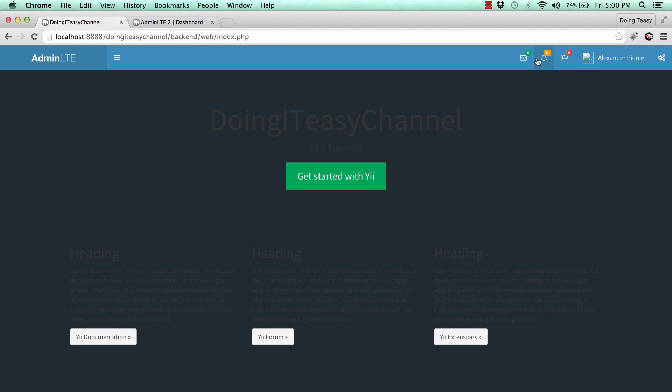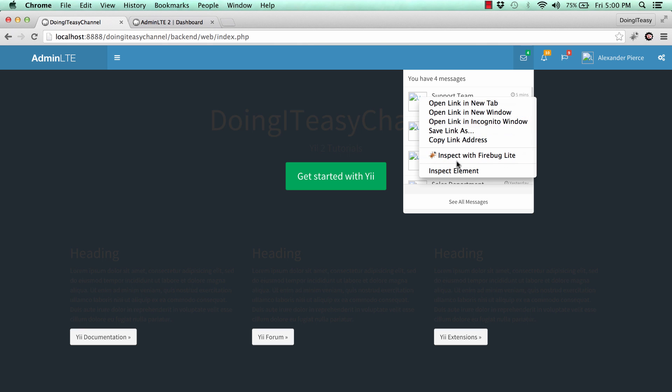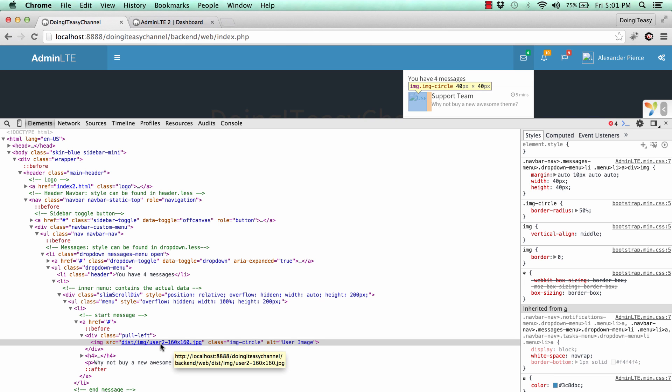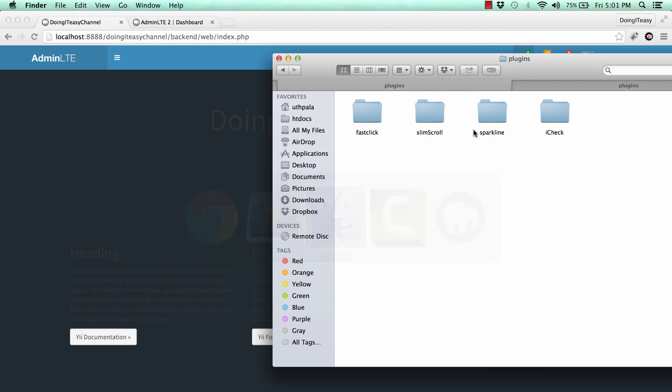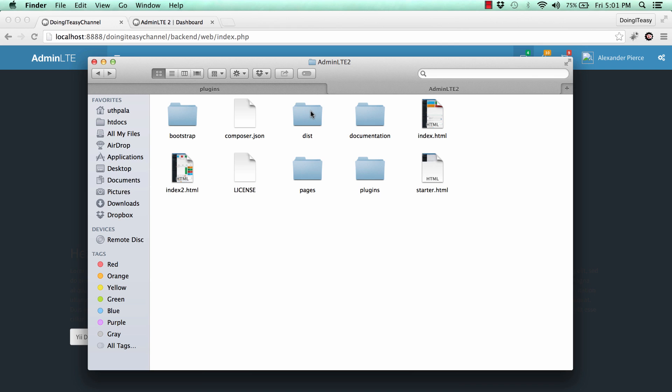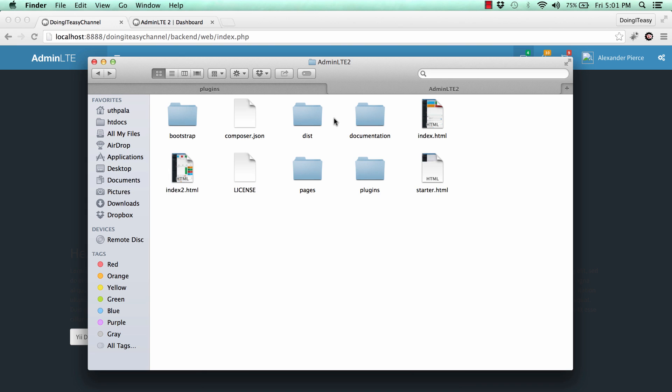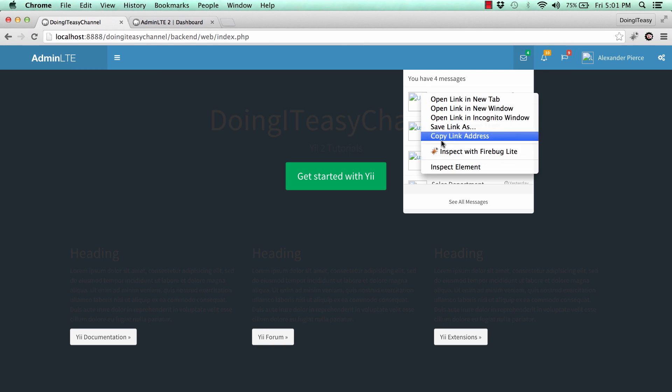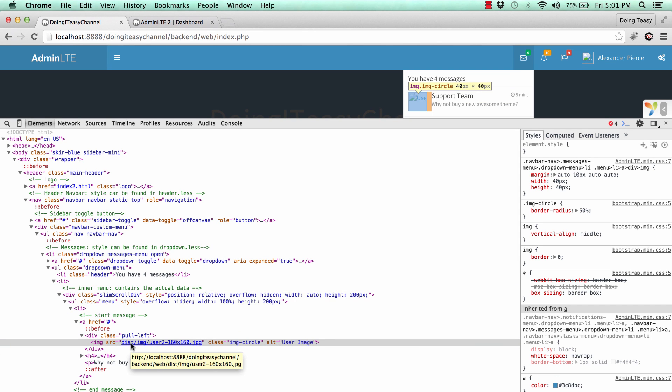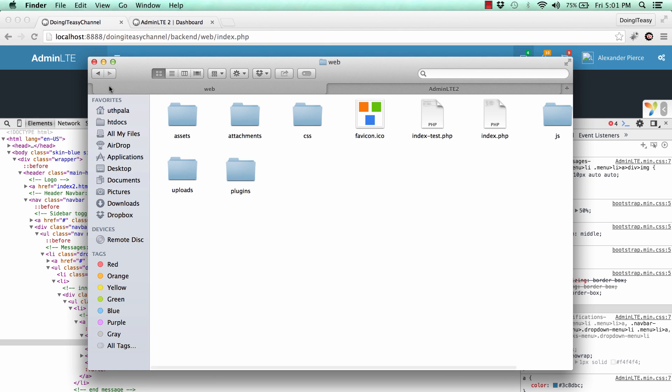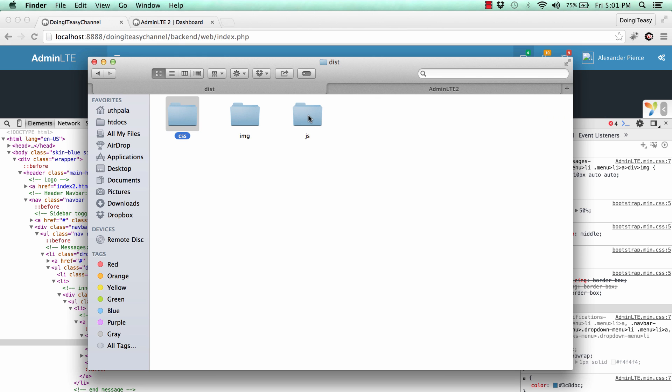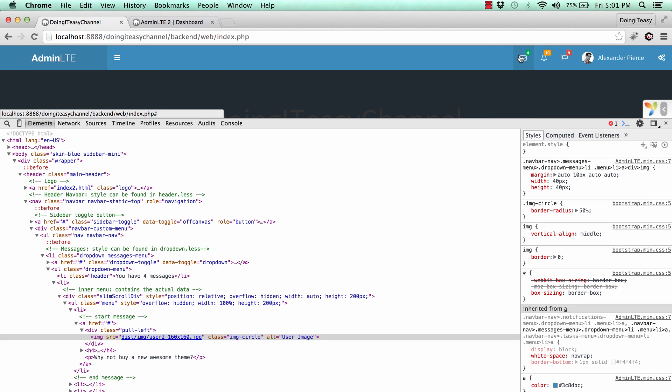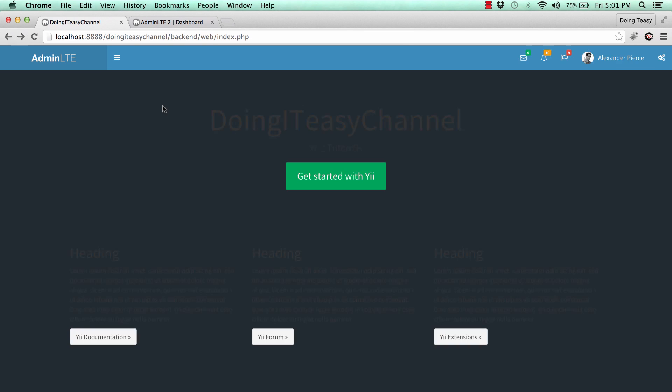Let's refresh and see what we have. We have our navbar similar to this. Next, we don't have the images. These images should be in our dist/image folder. We can get those as well. We have to copy the whole dist folder because the link is made to dist/image/user. Copy this to our web folder.